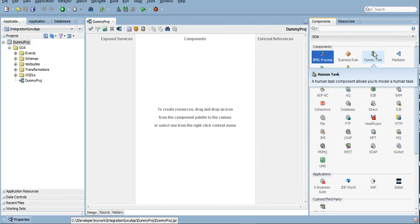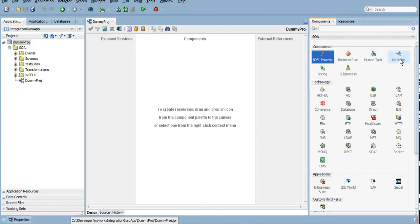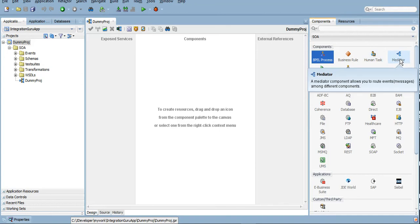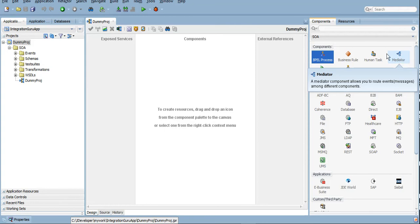Mediator is also termed as small Enterprise Service Bus. Whenever we do not have a lot of business logic to implement and we just want to mediate a message from source to target, we can use Mediator as a component. We will take something from the Exposed Service and we will put it to the External Reference.